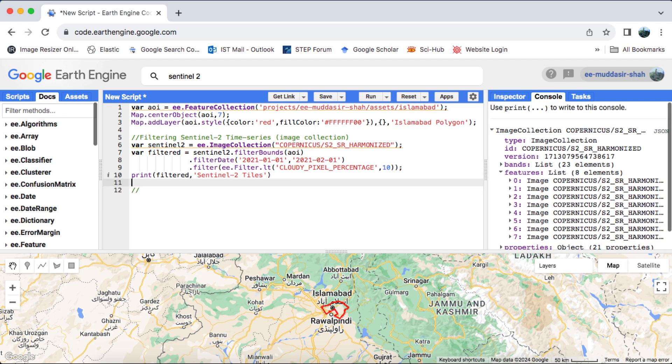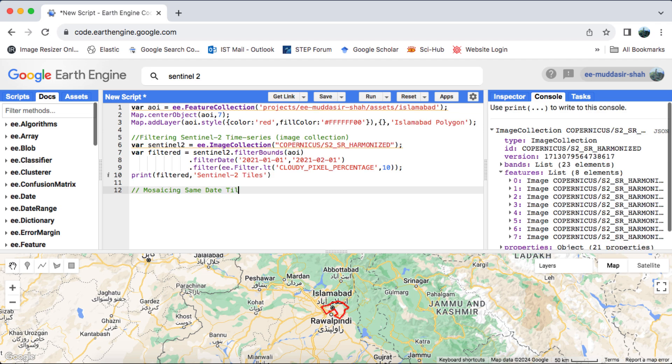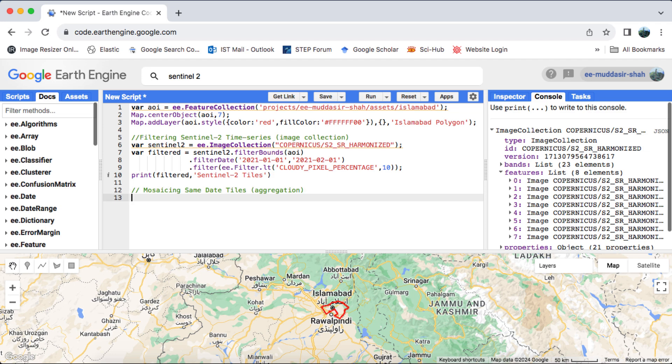Mosaicing these tiles is crucial to prevent any duplicate values in our time series, as Sentinel-2 images are stored in Military Grid Reference System tiles. If you're unfamiliar with this concept, I highly recommend watching my previous tutorial where I explain it in detail. Understanding this process will provide valuable context for the steps we're about to take.